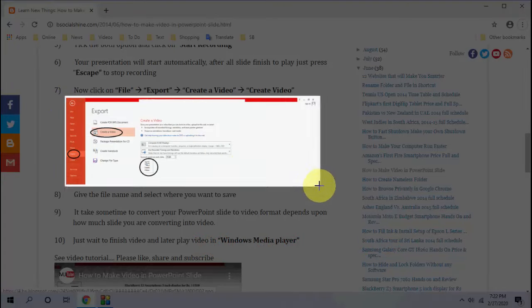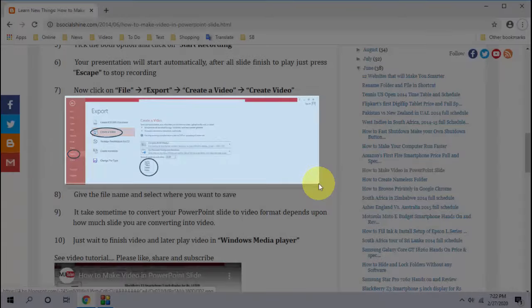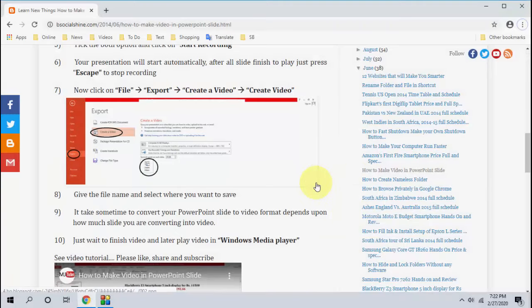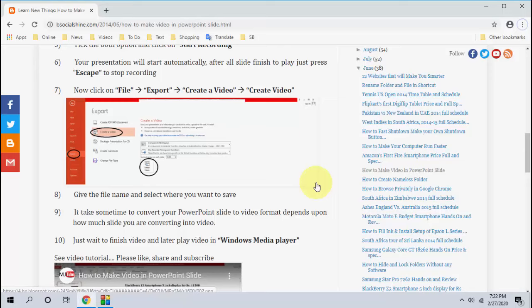Now just select your desired area to take the screenshot like this, and boom. Now your screenshot is copied to clipboard.